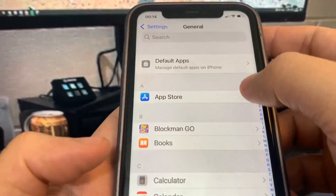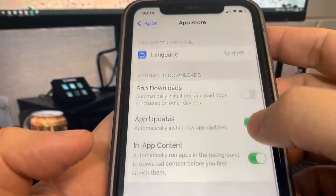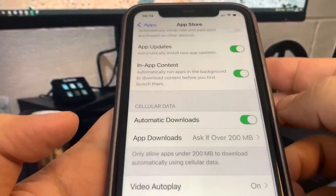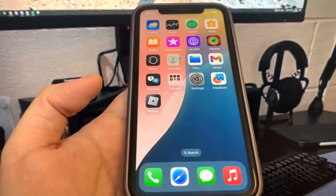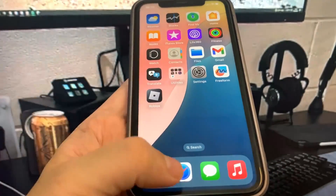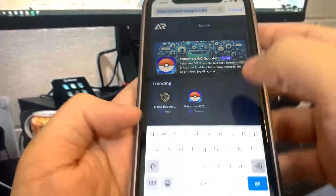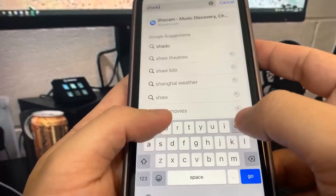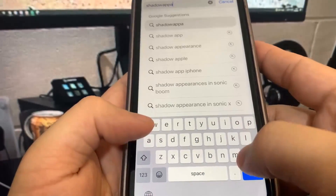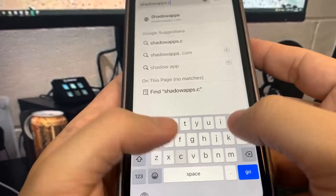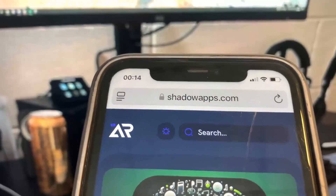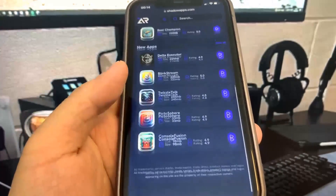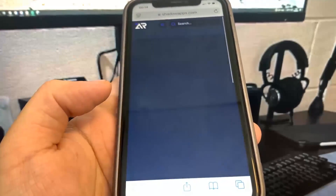Now let's go to the browser. The website is called shadowapps.com and it has a bunch of modded apps and games. Let me type it in — as you can see, this site has a lot of modded apps. Let's find the Delta Executor and press the download button.